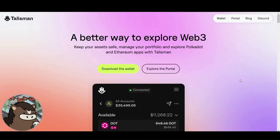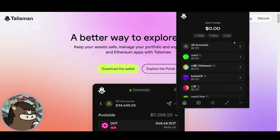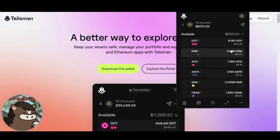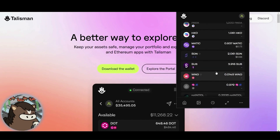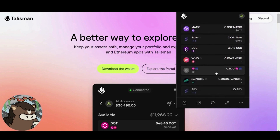Hello and welcome to this tutorial on transferring ASTAR network assets using Talisman Wallet. ASTAR has three main networks: the ASTAR mainnet, the ASTAR canary network with real economic value called Shiden, and the ASTAR testnet, Shibuya.